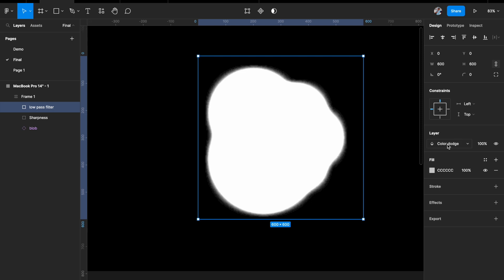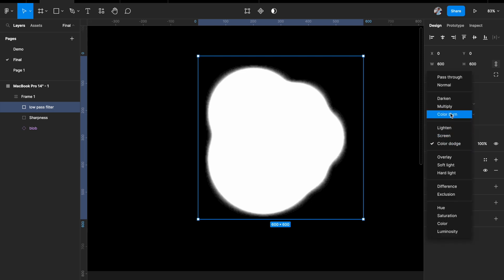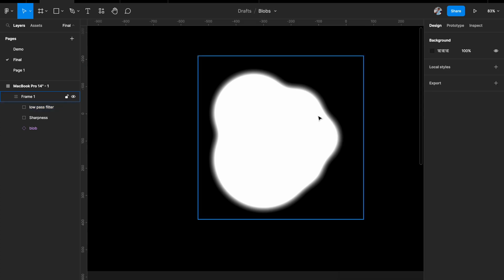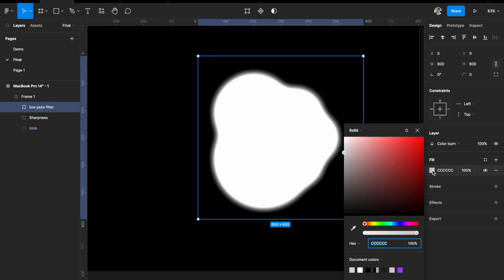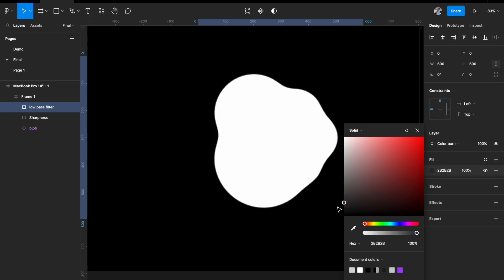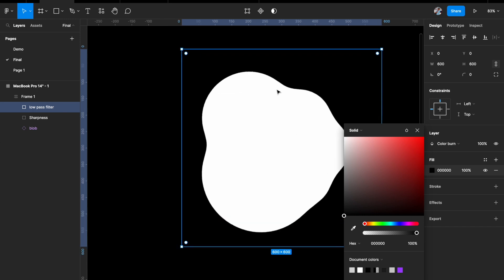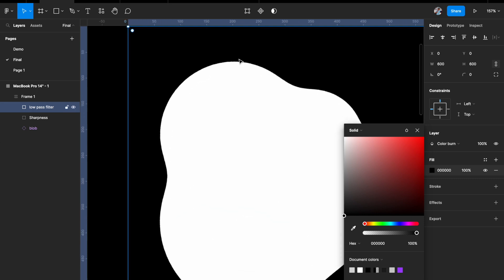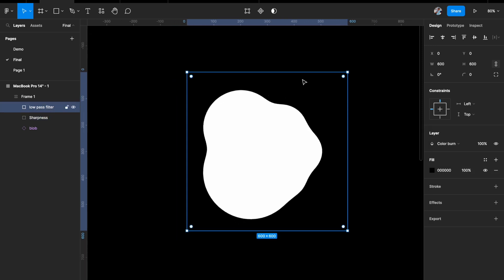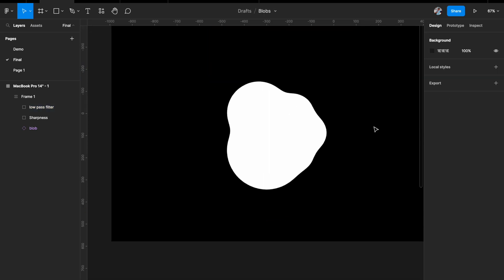For the low pass filter, give it Color Burn blend mode. Since the background is black, we want to give it the color of the background — so give it a black fill. When you apply black Color Burn, you'll see it has completely removed the glow. Sharpness introduced a glow, and this low pass filter removes that glow at the intersection of the background and the blob.